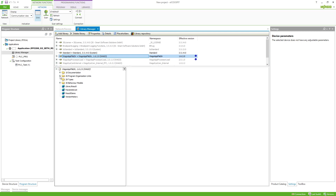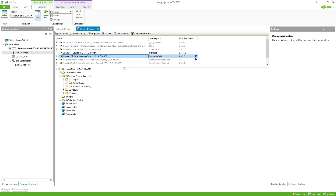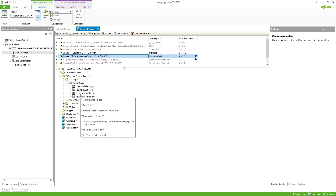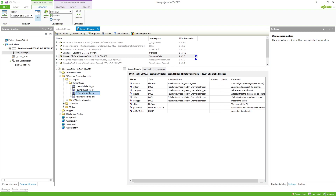The two ways you can find in program organization units. The first one is a compact function block. The compact function blocks are one specific way of doing something — in this case, write a file — and this function block is very easy to use, but you can't modify it a lot, so it is one specific use case.